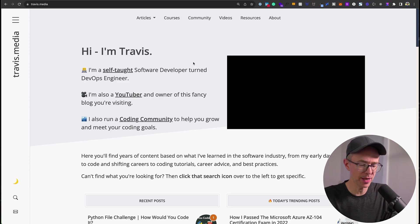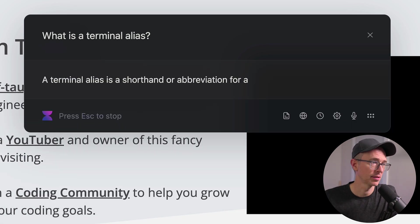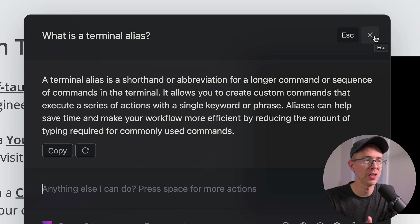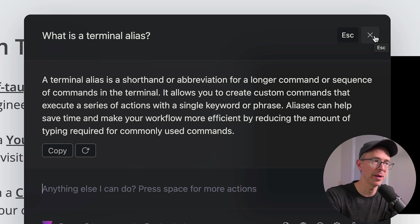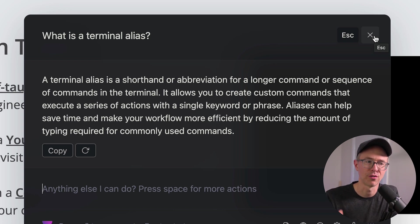First off, what is an alias? Well, let me ask my assistant here. What is a terminal alias? So a terminal alias is a shorthand or abbreviation for a longer command or sequence of commands in the terminal. It allows you to create custom commands that execute a series of actions with a single keyword or phrase.